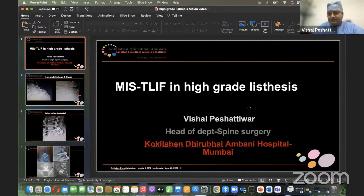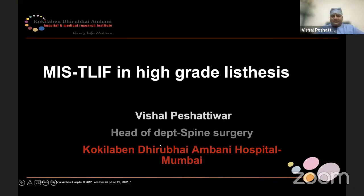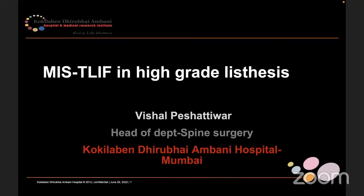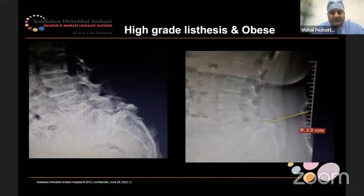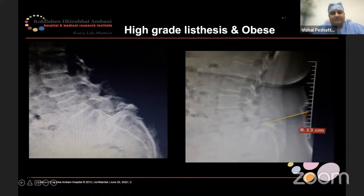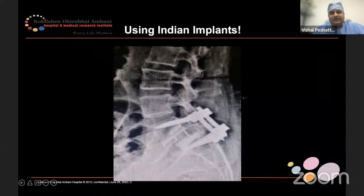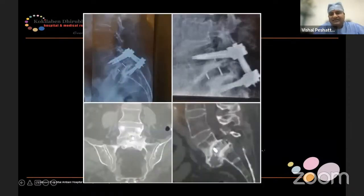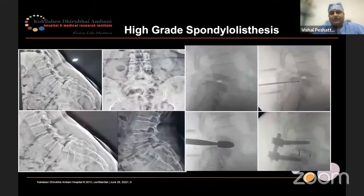Hi, good evening. This is a video of a grade two going to three lysis. Spondylolysis is the slip between two vertebrae, most commonly seen at L5-S1 in women and L4-5 in men. This is a high-grade case that we treated about eight years back using Indian implants.